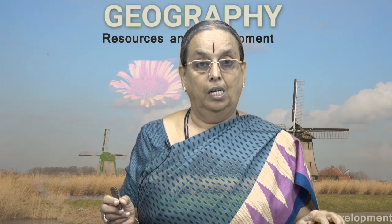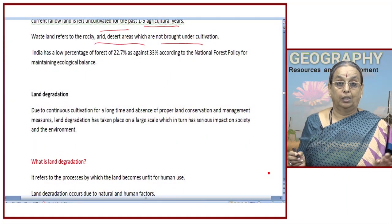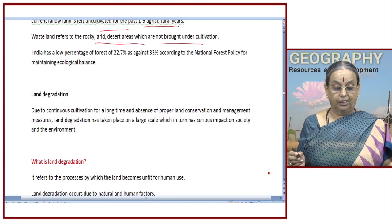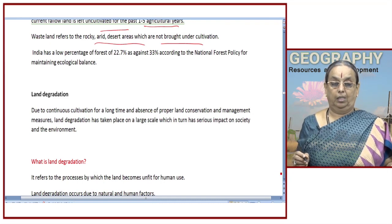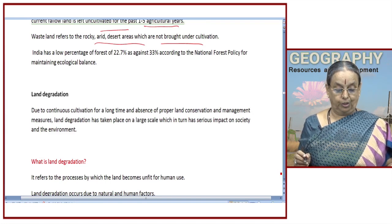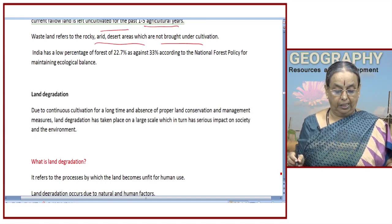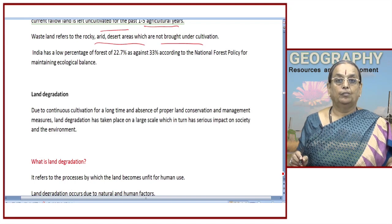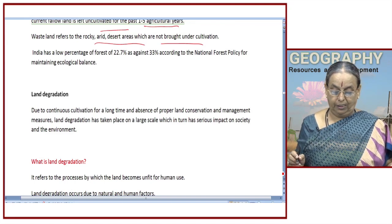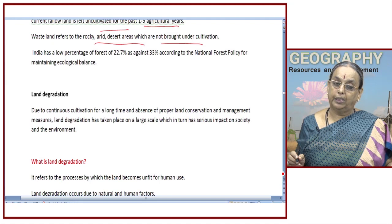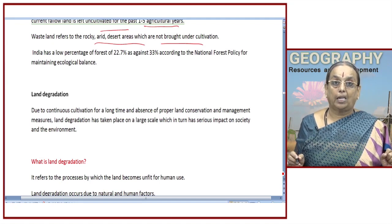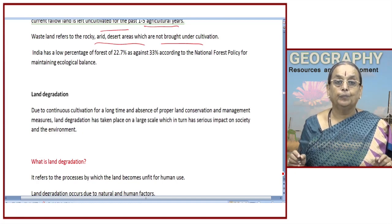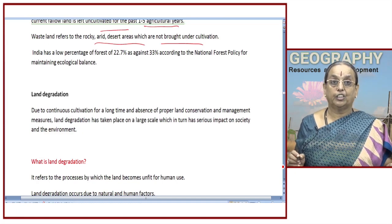You should know what the term land degradation means. Due to continuous cultivation for the past 4000 years or so, and due to the absence of proper land use conservation measures and management of land resources, land degradation has taken place on a large scale, which has serious implications for our society and also on the environment. We need to see how we are going to tackle the problem.